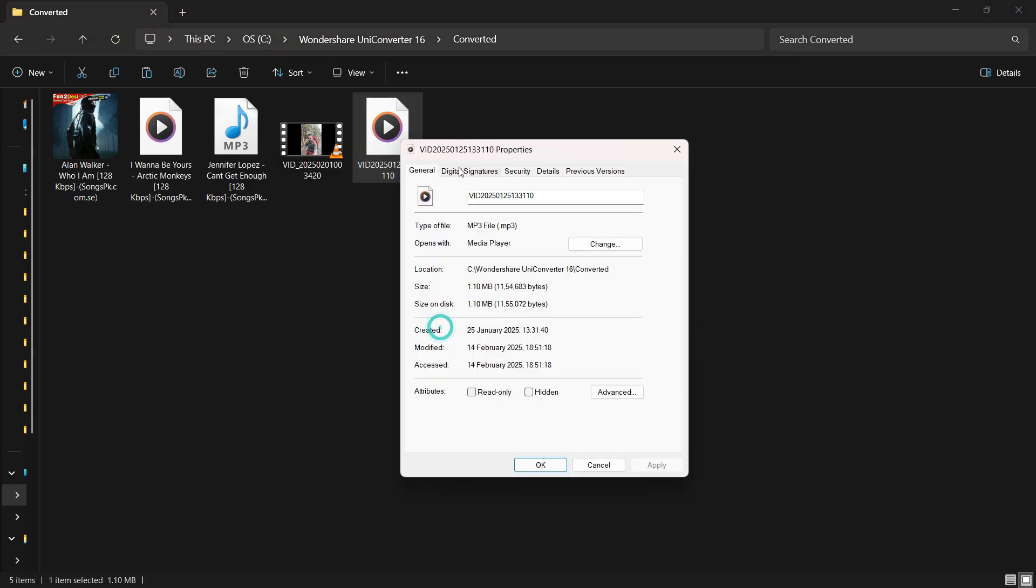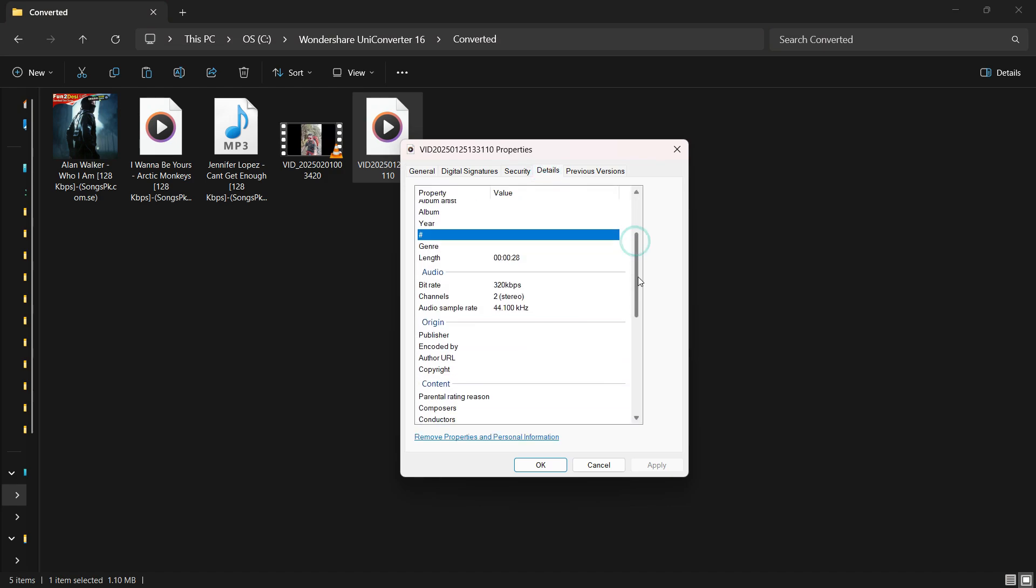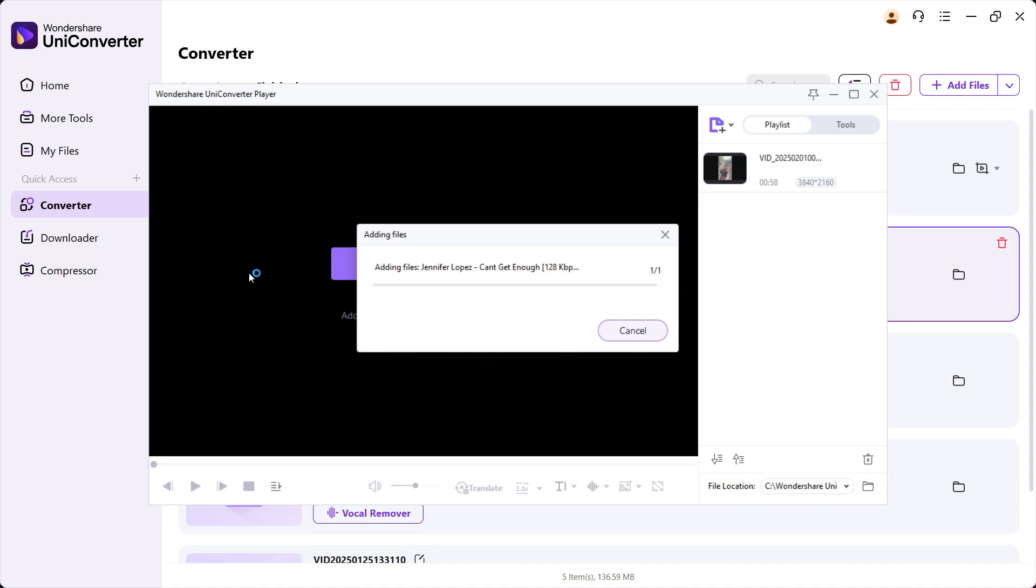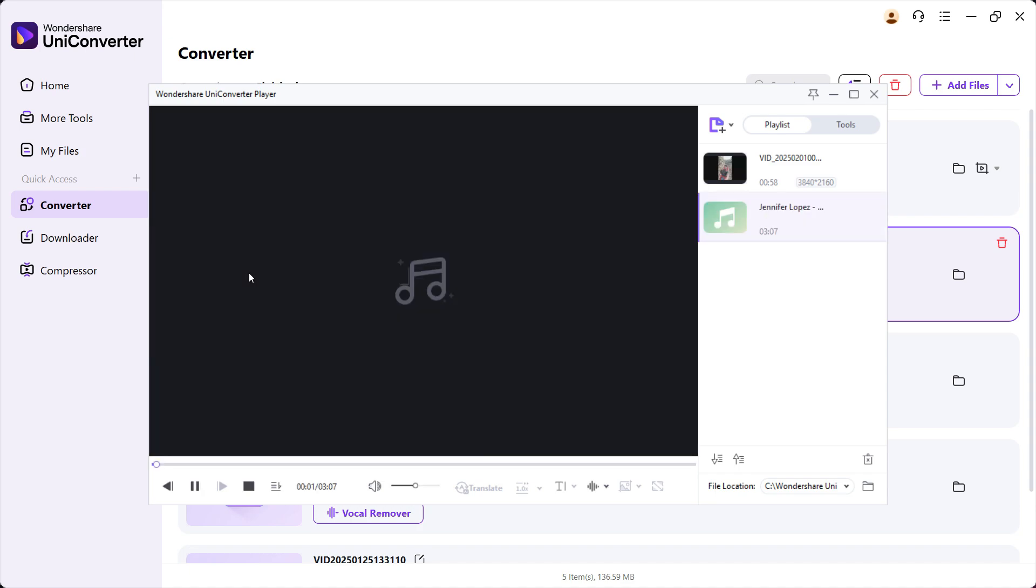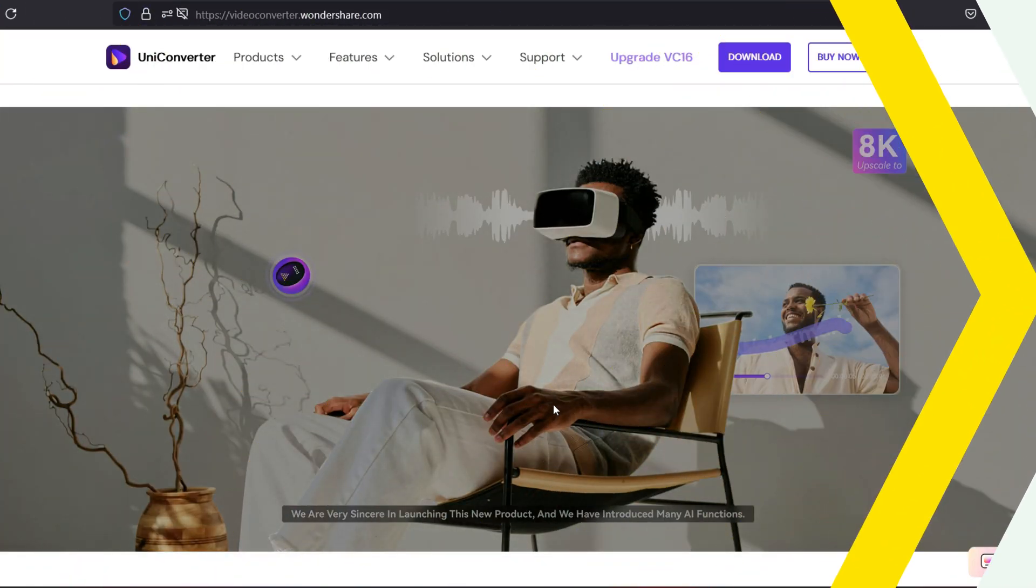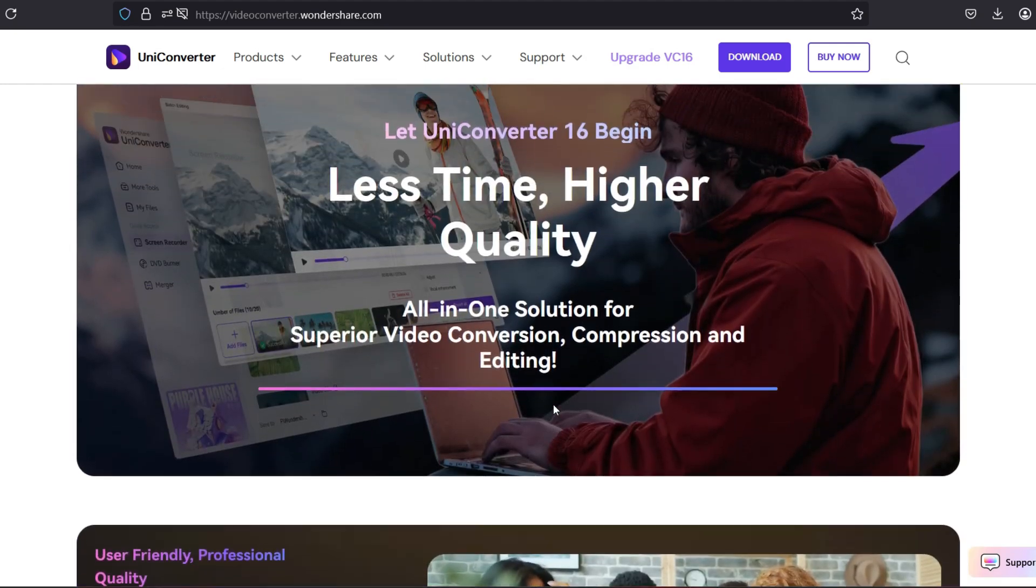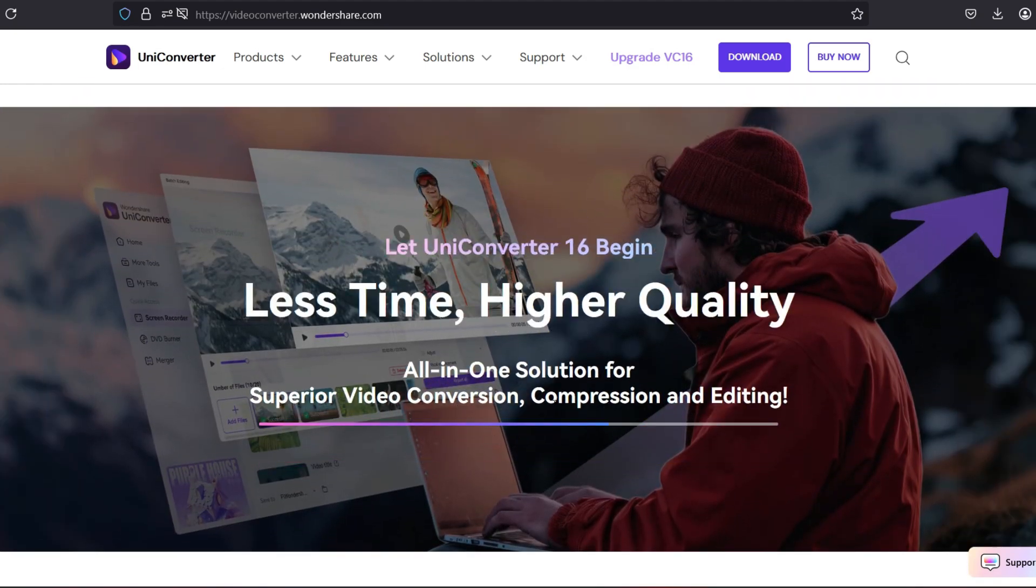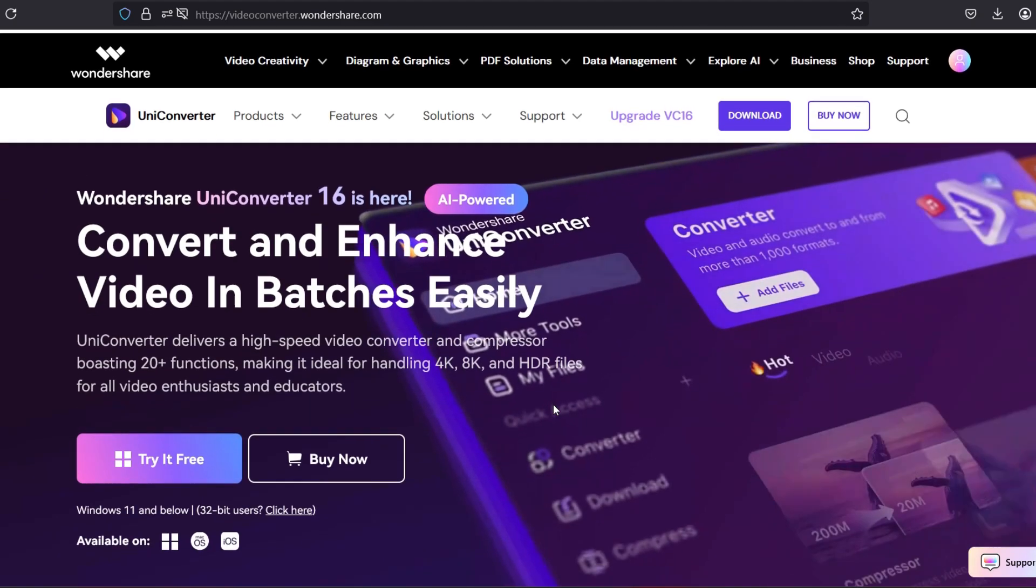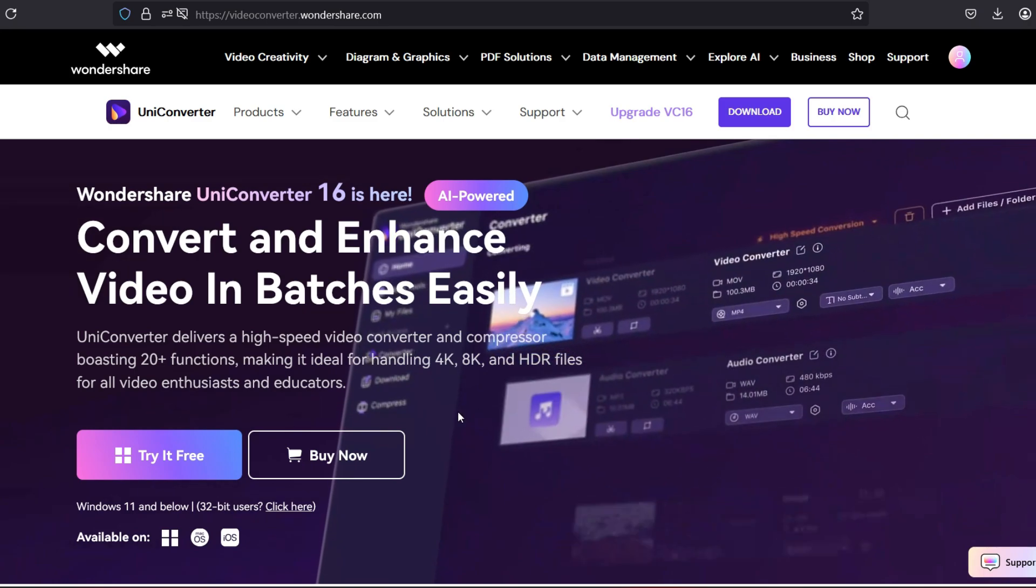The bit rate is 320 kbps. Let me actually play back the audio files. So that's how UniConverter by Wondershare can help you convert your videos and audio files.